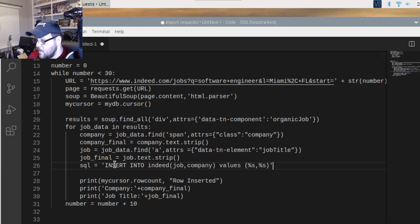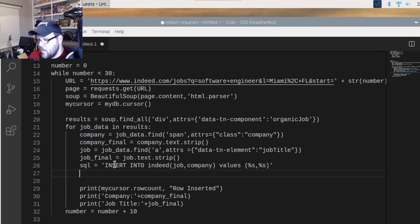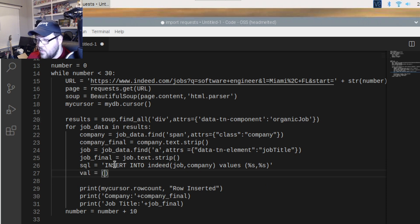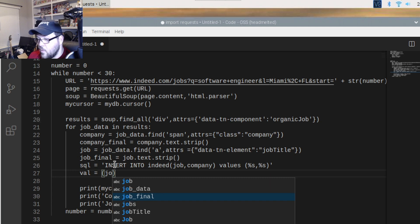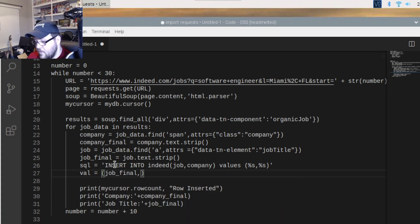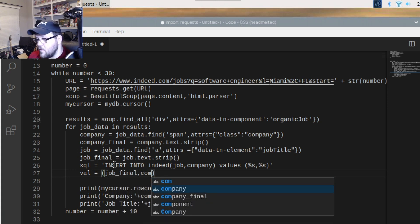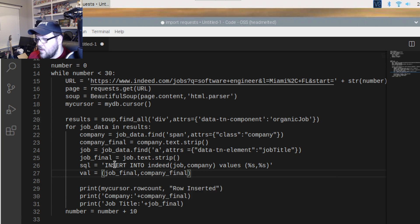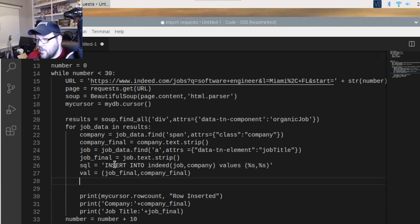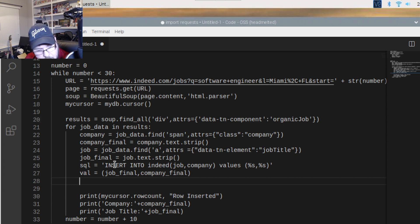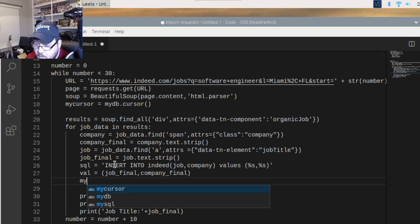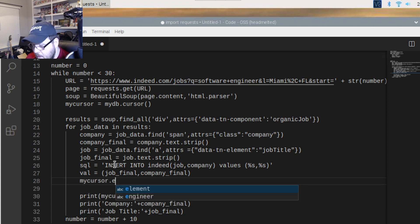Then you give it the values, which are going to be '%s', '%s' — these are just placeholders. Then we create a variable called 'val', which stands for values, equal to 'job_final' and 'company_final' that we created in the last video. Now we execute this by calling 'my_cursor.execute'.